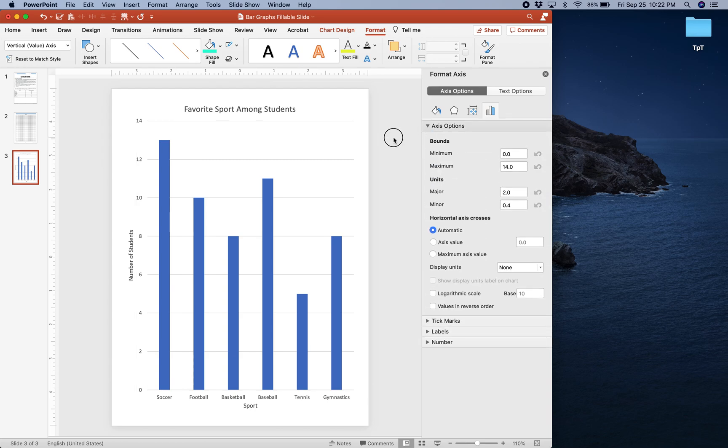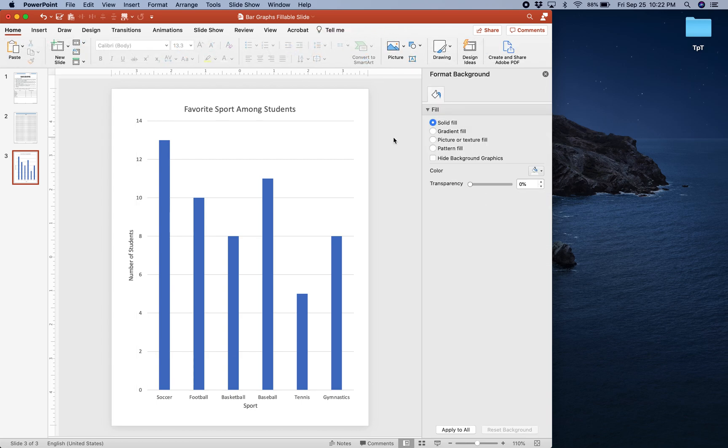I hope this video helps you better understand how to create digital graphs in Microsoft PowerPoint, and I hope you enjoy making those digital graphs in digital assignments.